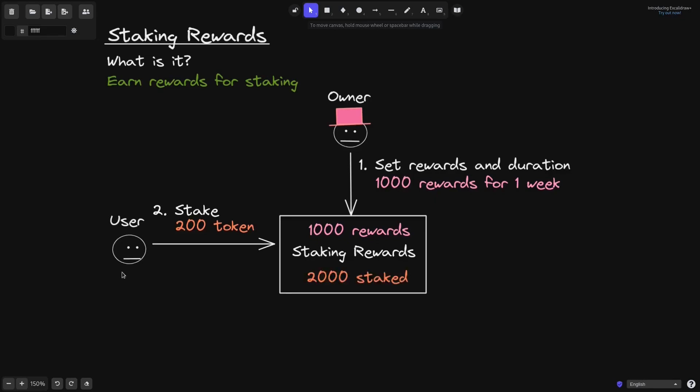Besides this user, there are many users that have already staked their tokens inside this contract. So for this example, we'll say that the total amount of tokens that are staked is 2,000 tokens.